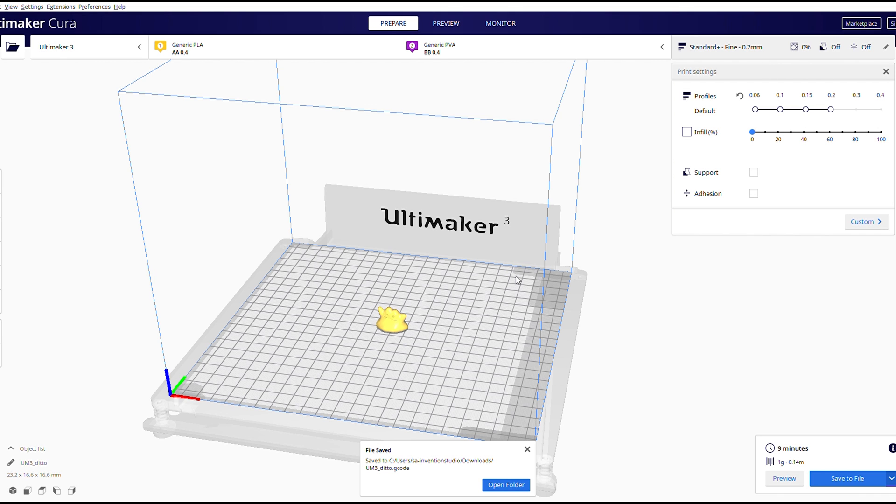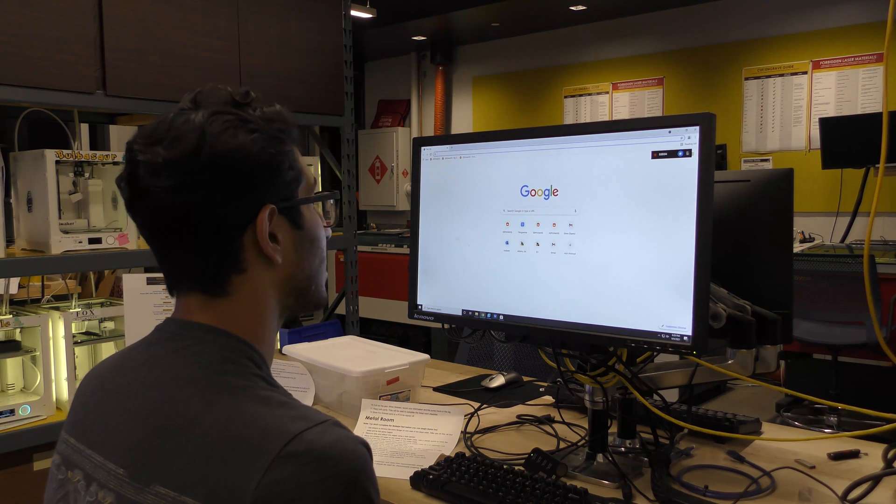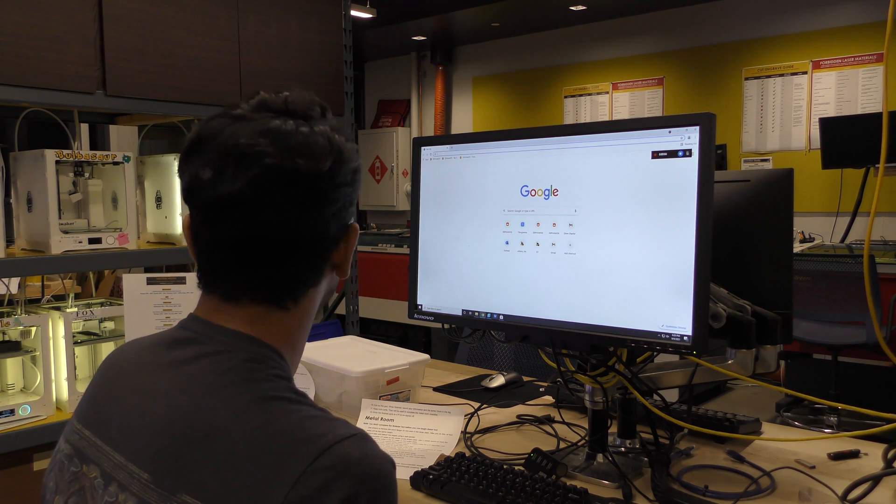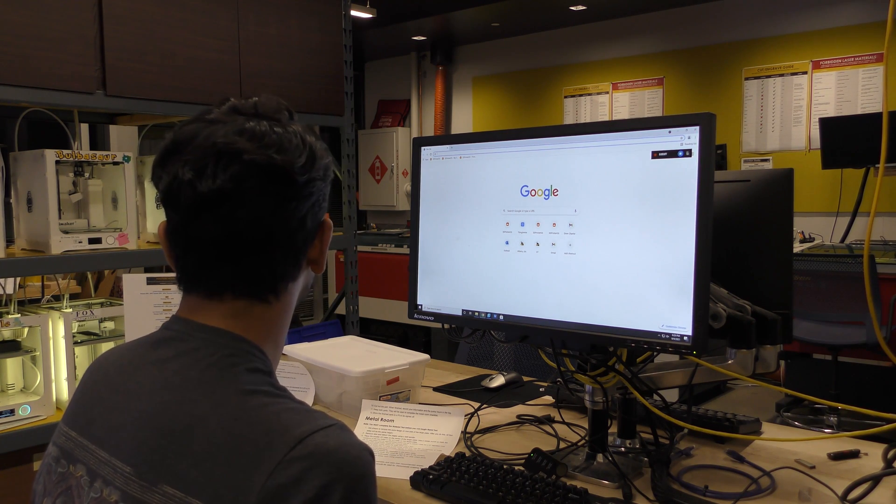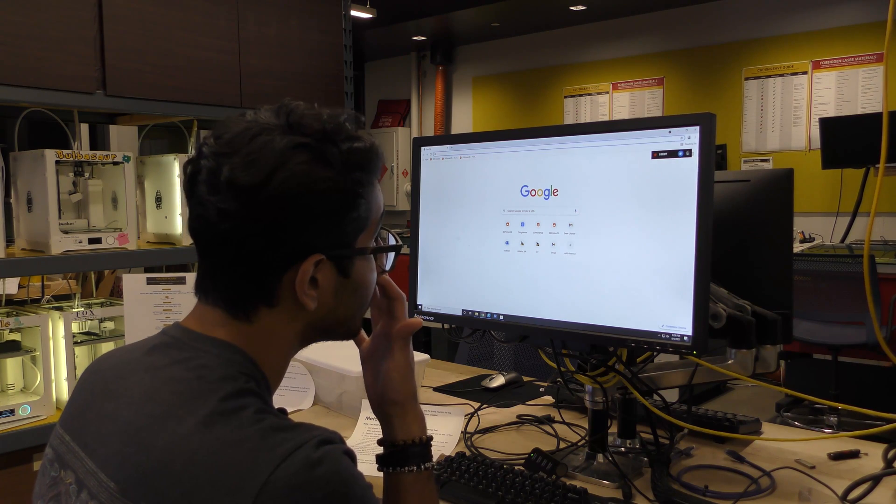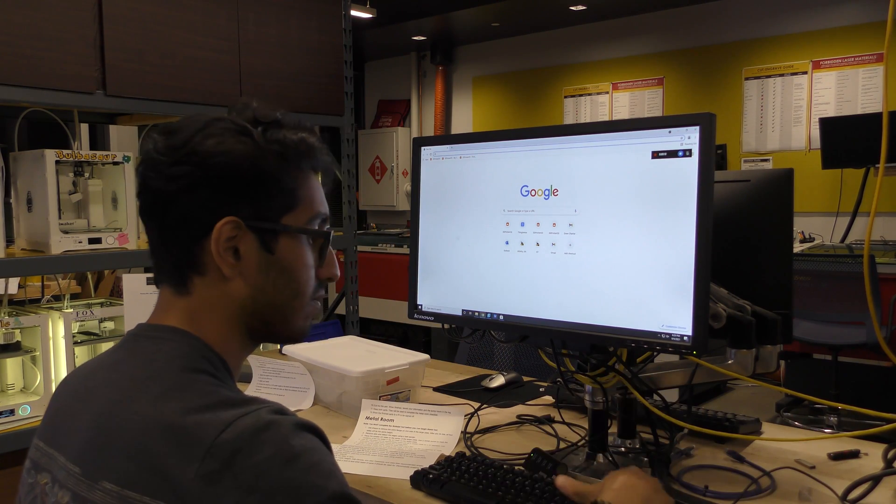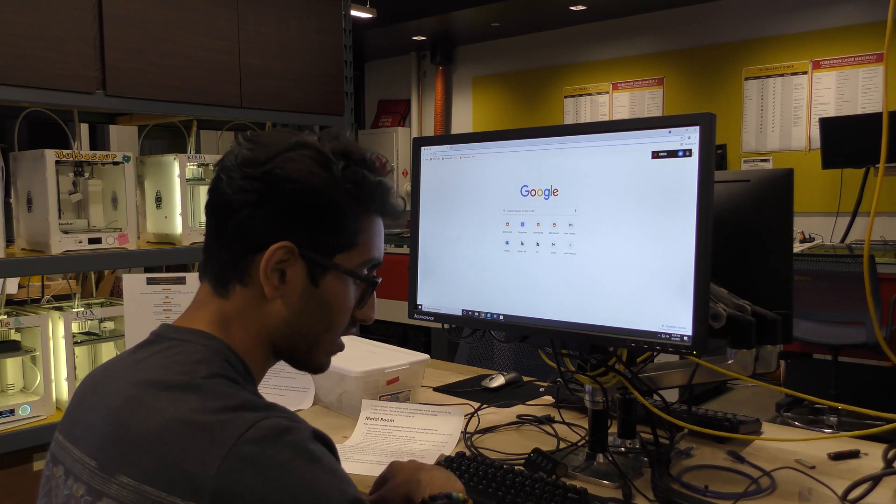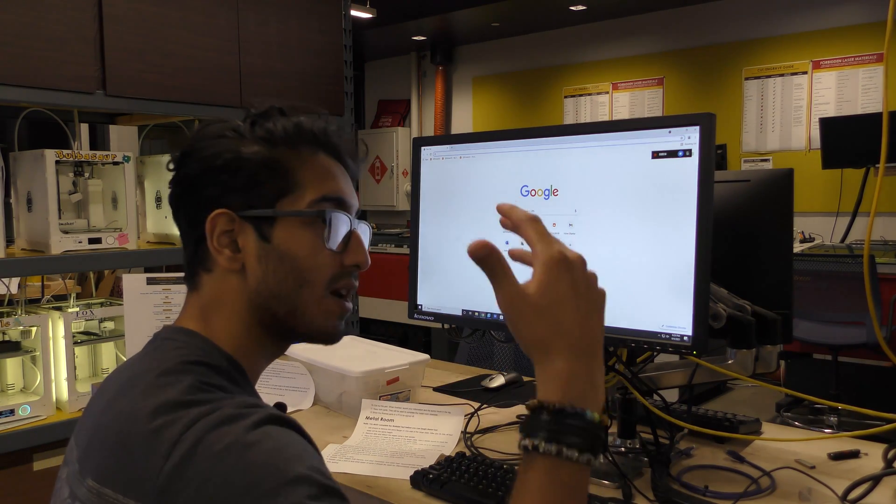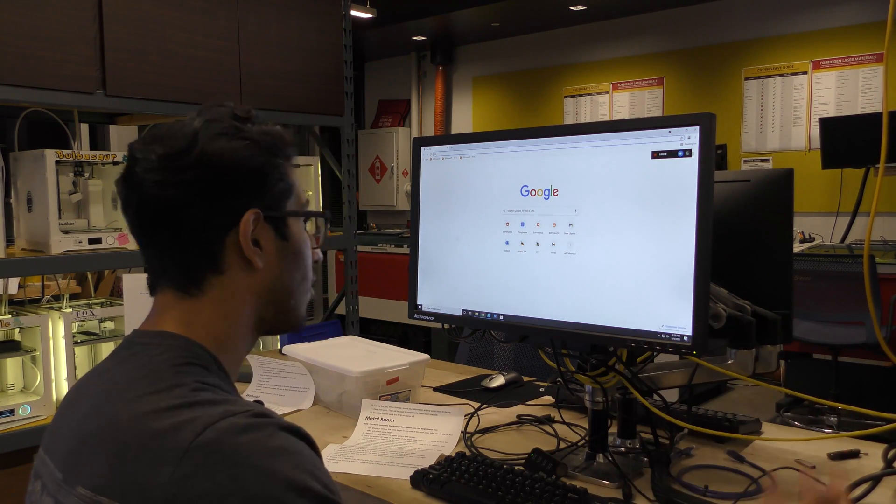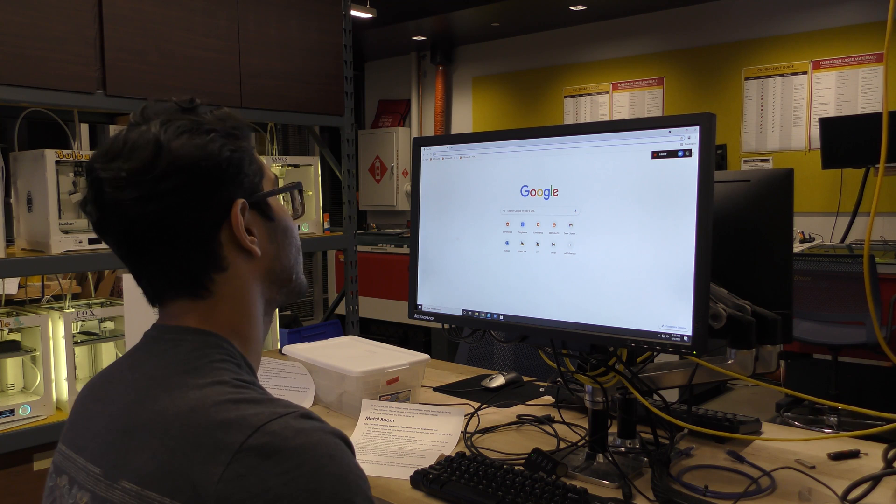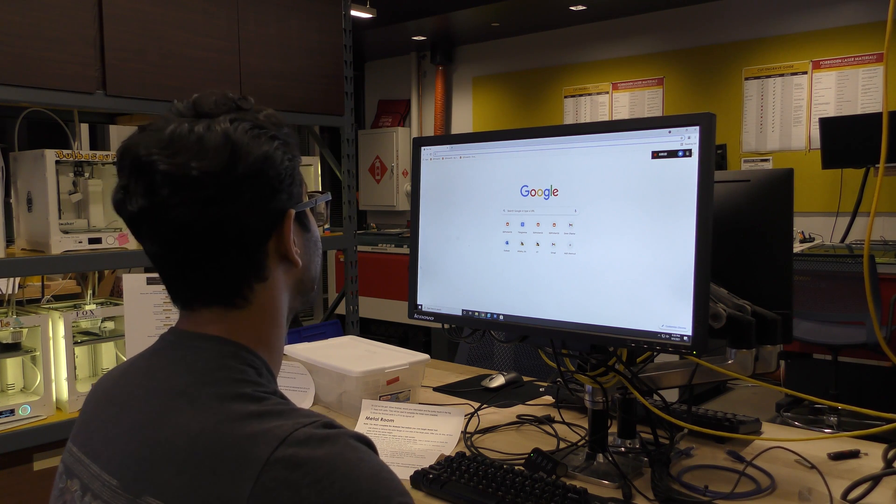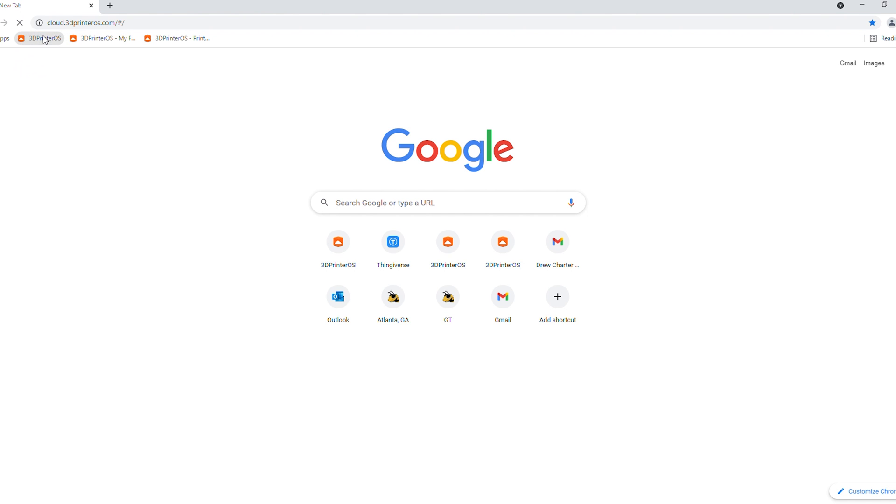And the next part will be working in 3D printer OS. So the next step is uploading our print to 3D printer OS. That's what we here at the Inventor Studio use to control the printer and print workflow so that we can keep track of filament, users, print times, prints, all the important settings that are necessary with running any 3D printing in a makerspace. So we have 3D printer OS over here. You can also access this on your own computers, but we're going to access it on the studio computer for now.